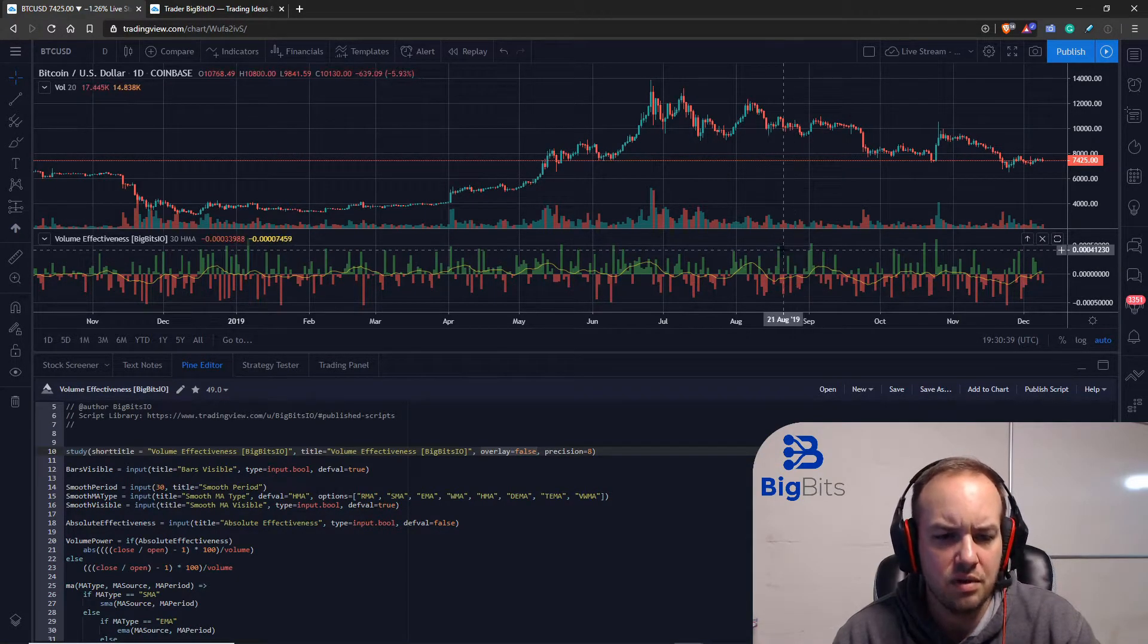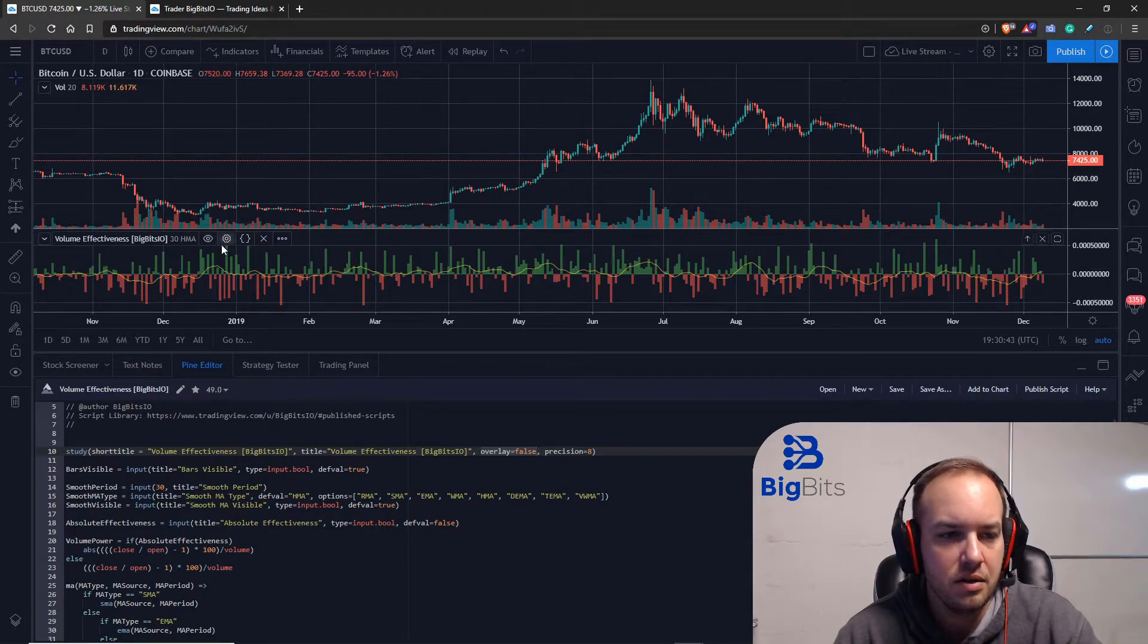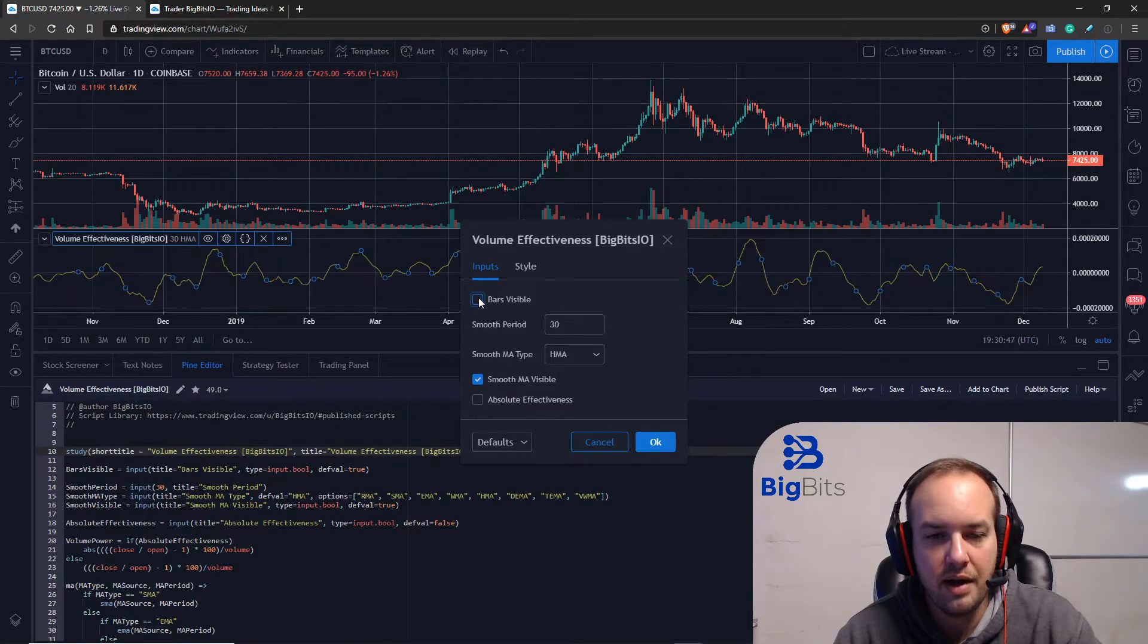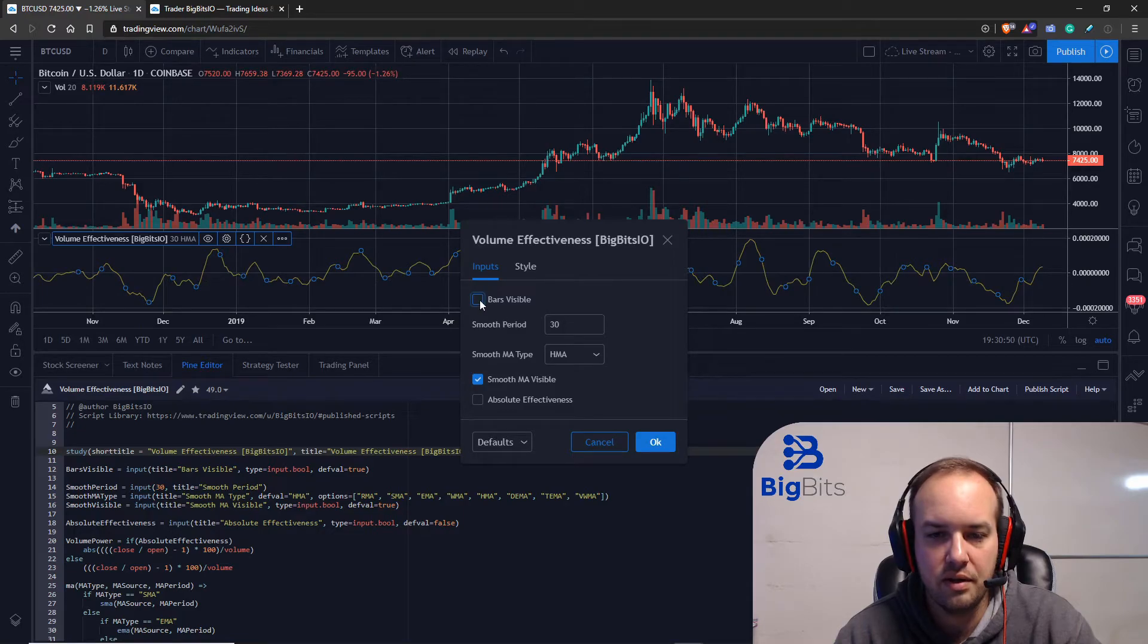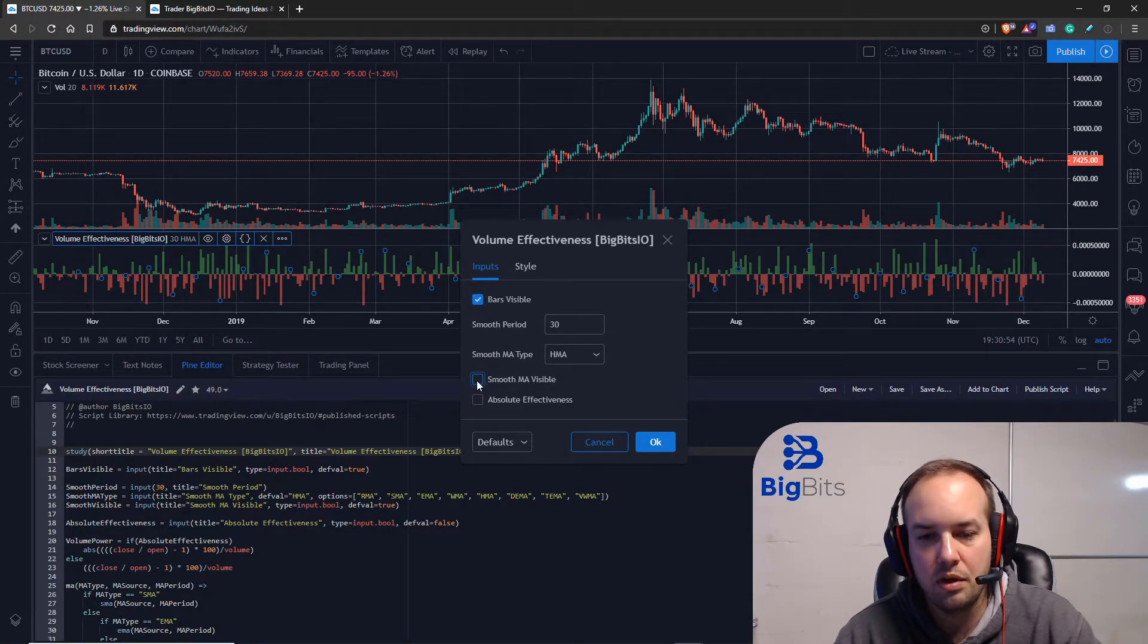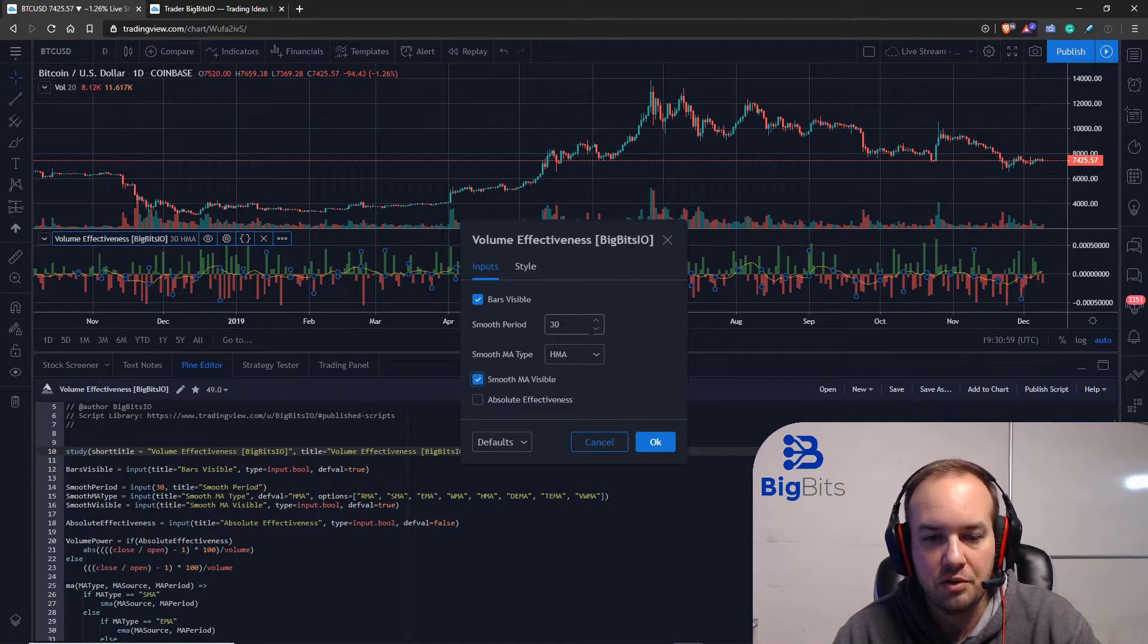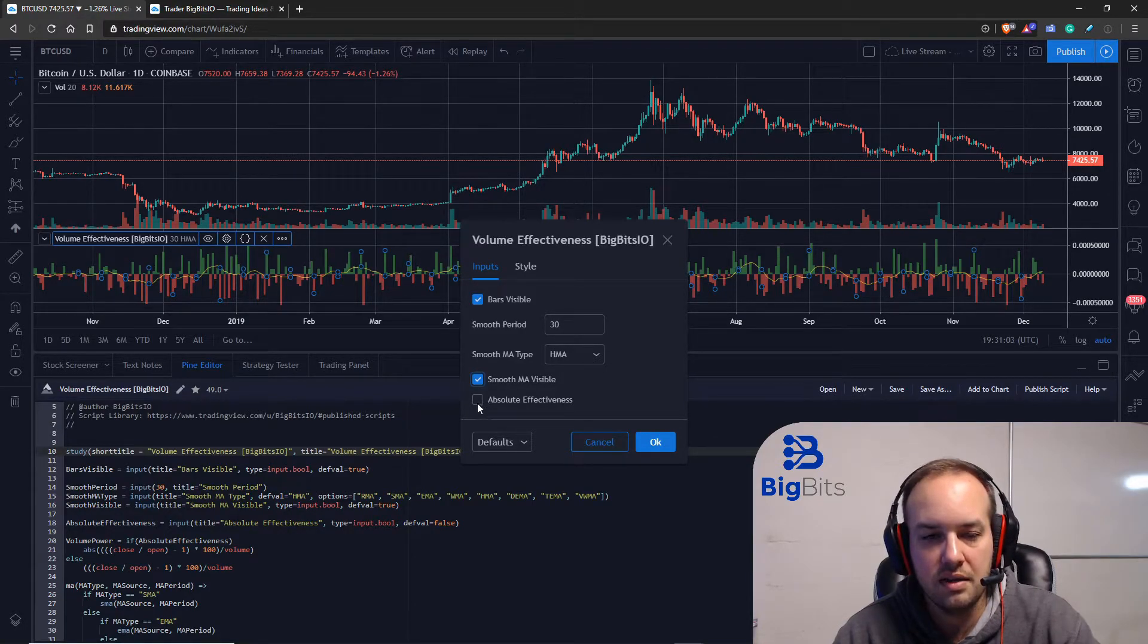Now we've added a few features in here. Let's go ahead and take a look at what we've done. We've made it to where we can hide or show the bars, so now you can just kind of see the trend. And we can hide or show the smooth moving average.